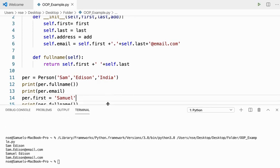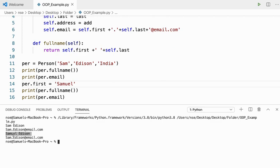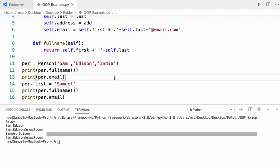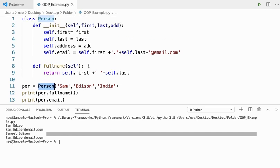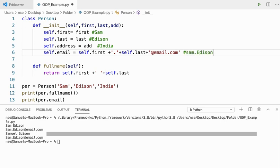First it shows Sam Edison and Sam dot Edison at email dot com. After changing the first name, the full name becomes Samuel Edison — no problem. But the email is still Sam dot Edison at email dot com. Why? That is what we are going to see now. When I create an object, it is stored with first=Sam, last=Edison, address=India, and email=Sam dot Edison at email dot com.